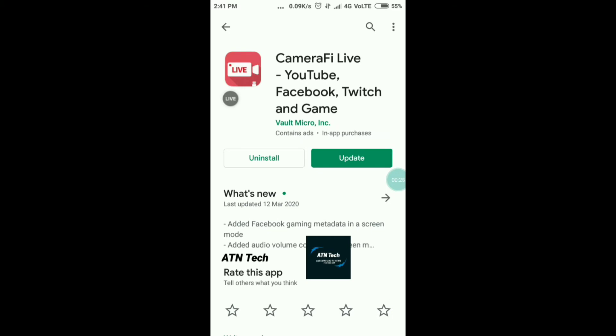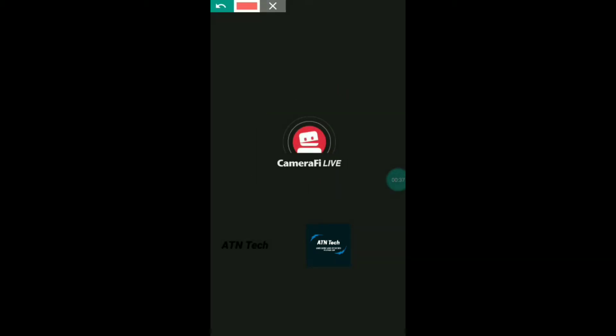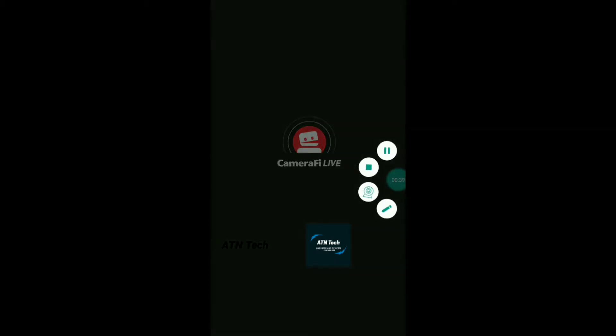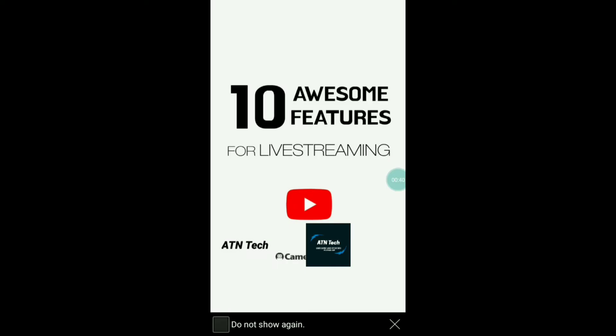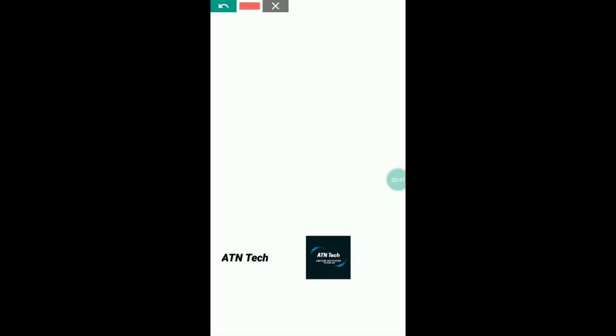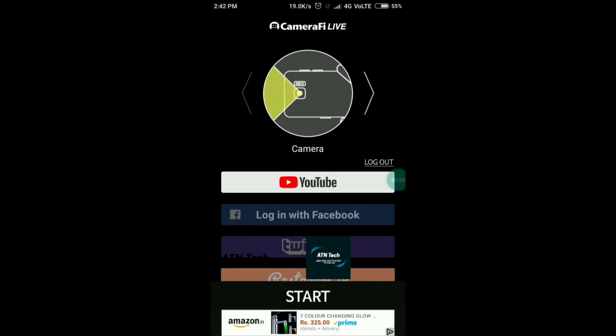I will open this app and show you. Once you open the app you'll get a loading screen — you'll have to wait a bit. After that you'll get a screen where you click X, and here is the main home screen of the Camera Five Live app.